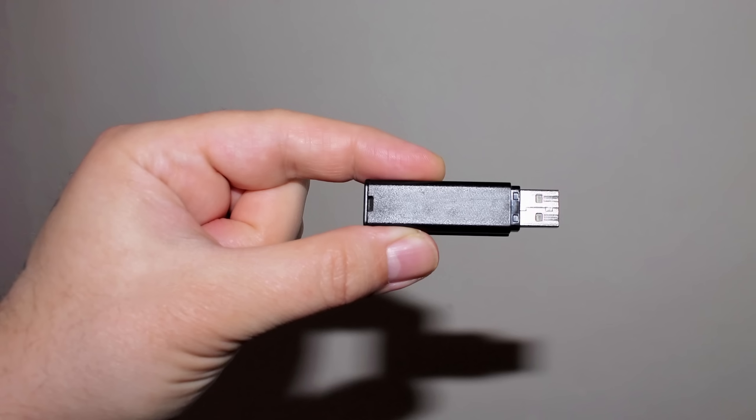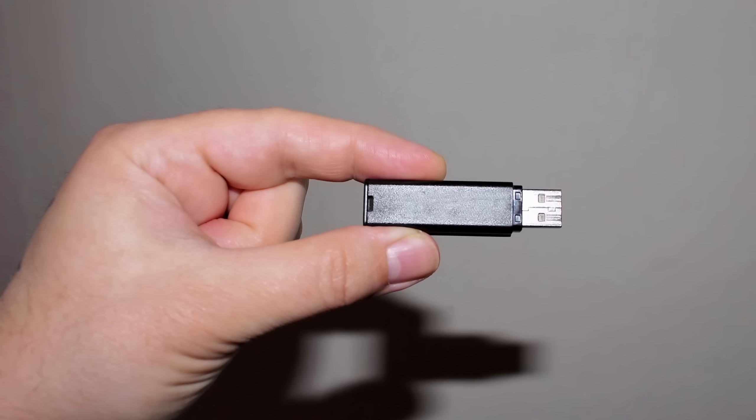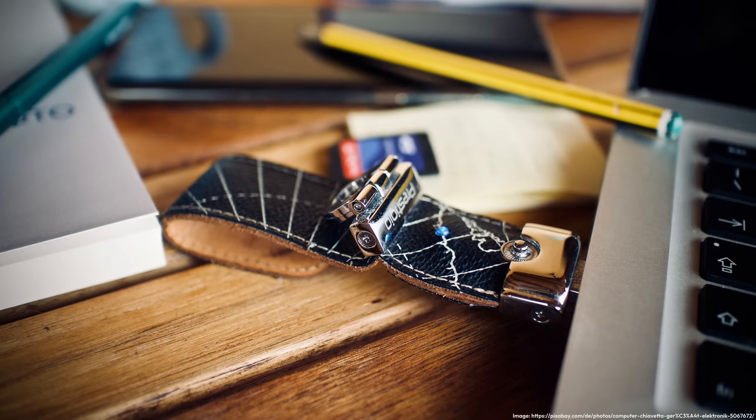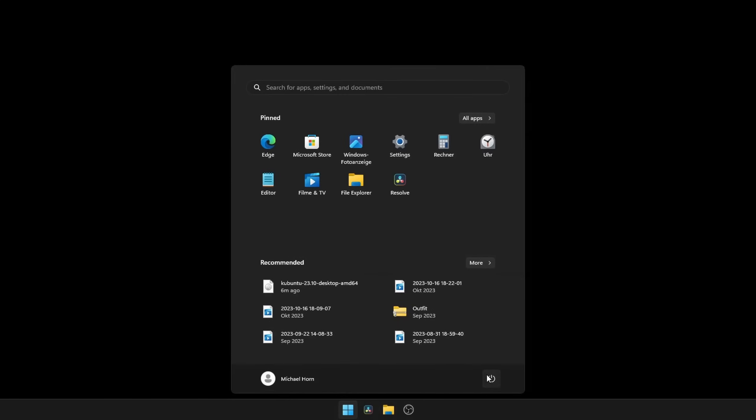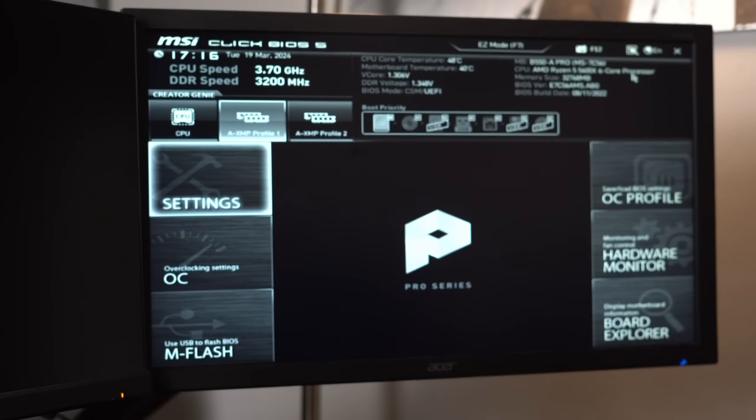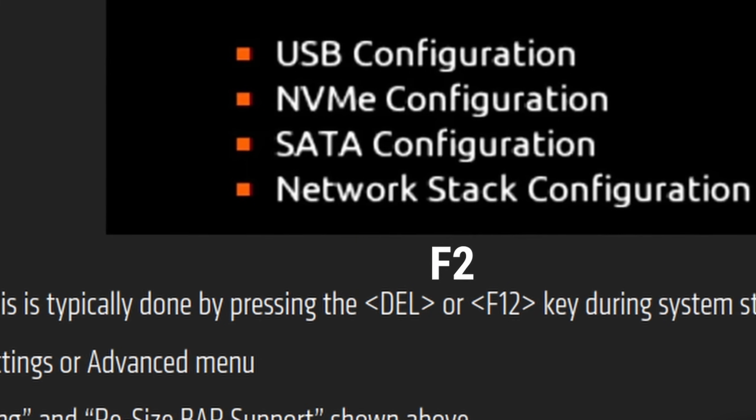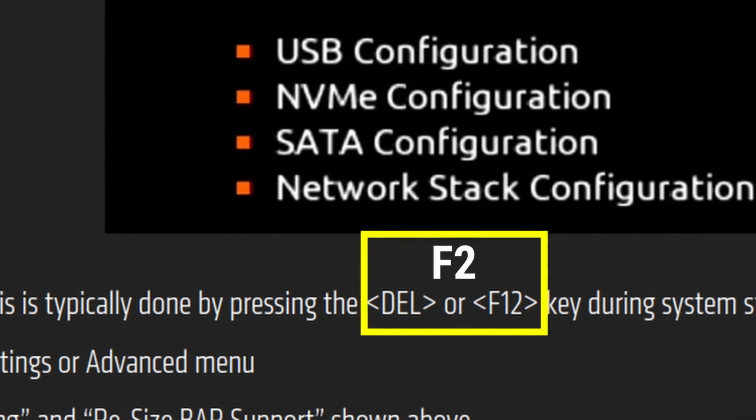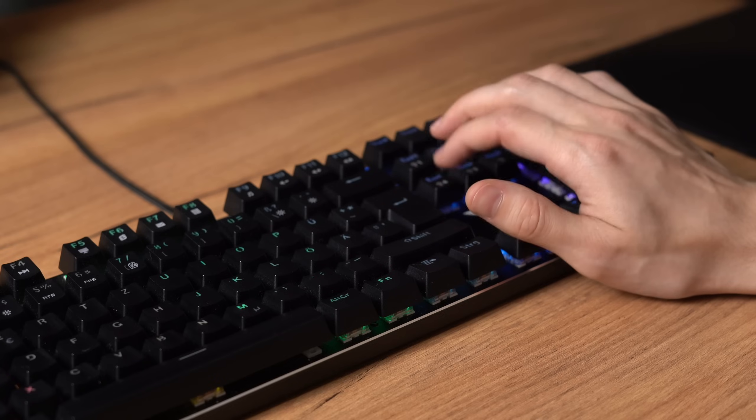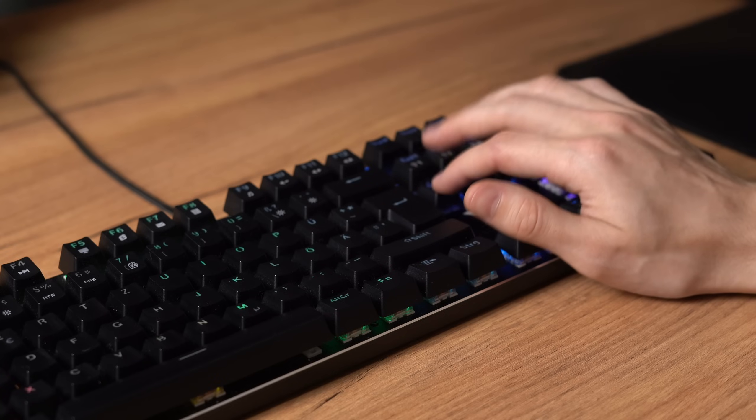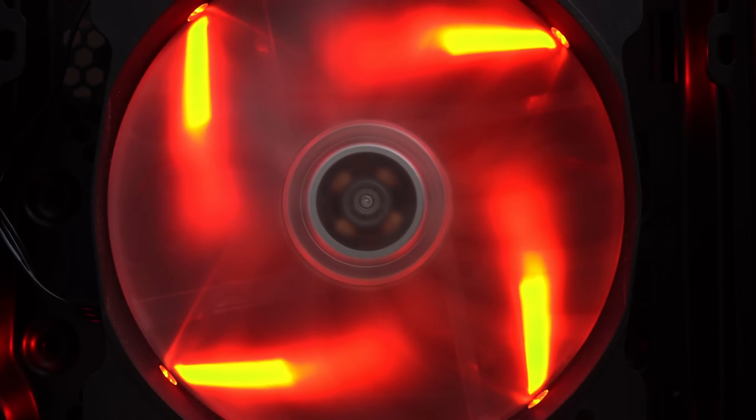Once it's finished, you can either take the USB stick to the PC you want to install Linux on, or if it's your current one, you can just reboot and enter the UEFI. On most PCs, you can get into it with one of the following keys. Just keep rebooting and hammering one of these keys as soon as the PC starts up.